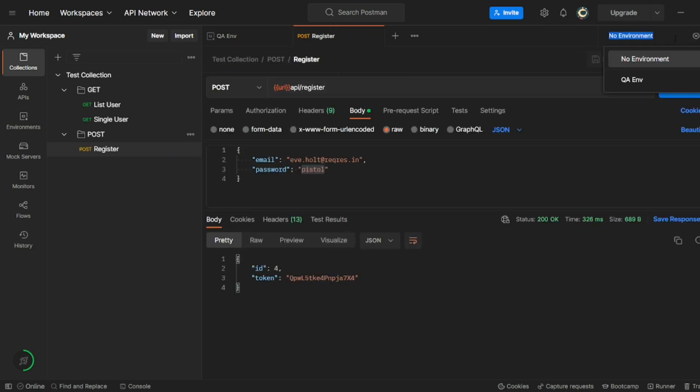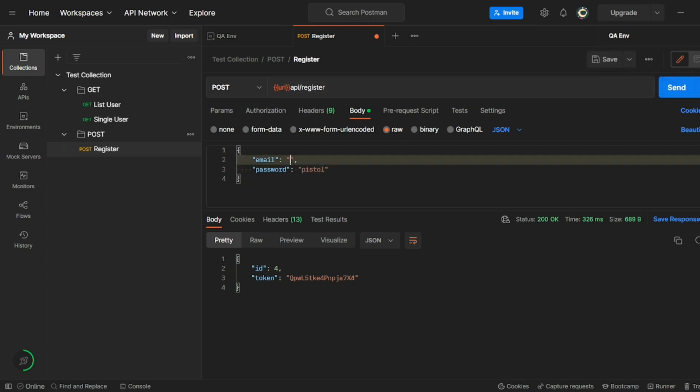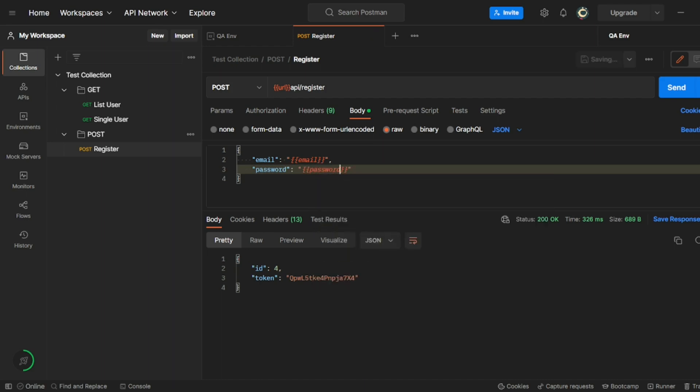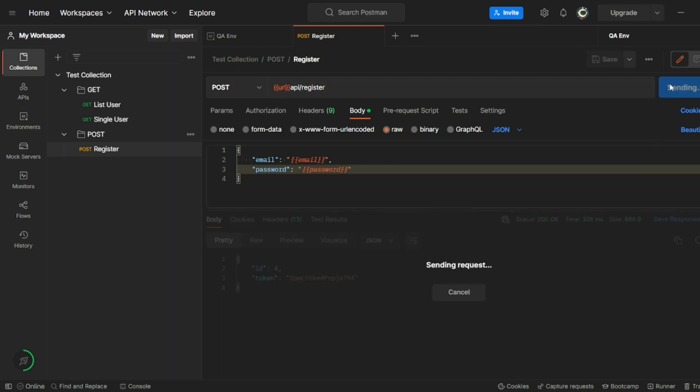Instead of no environment, I'll click on QA environment, curly brackets. And here you can give email. And then here also you can give curly brackets and you can give password. So you can save on it. So if you click on send, it should still work. It should give me a token.